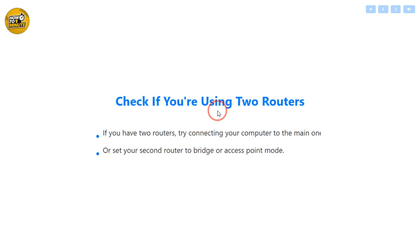If you're using two routers at home, like one from your internet provider and another one you bought, this could cause issues. Try connecting your computer directly to the main router, or set the second router to bridge or access point mode.